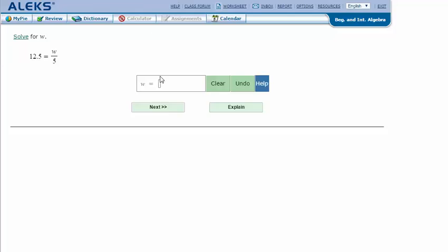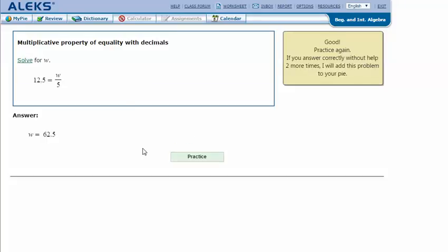In my ALEKS screen, type in the answer that I got in my notes: 62.5. Click next, and it says that I got the correct answer. Thanks for watching.